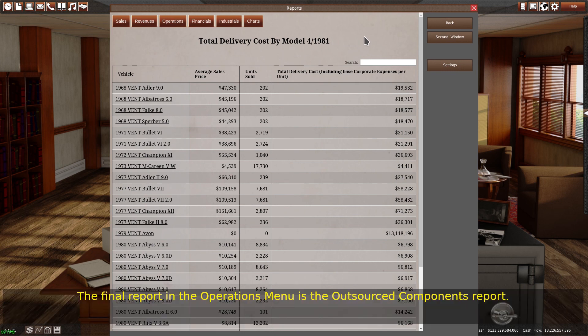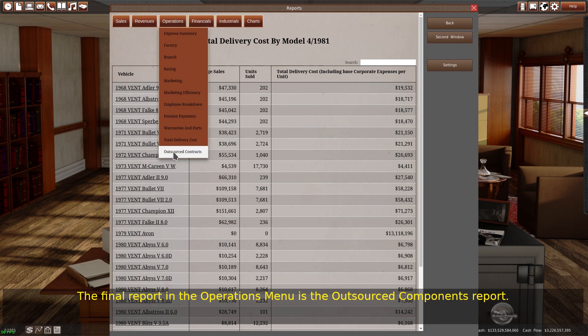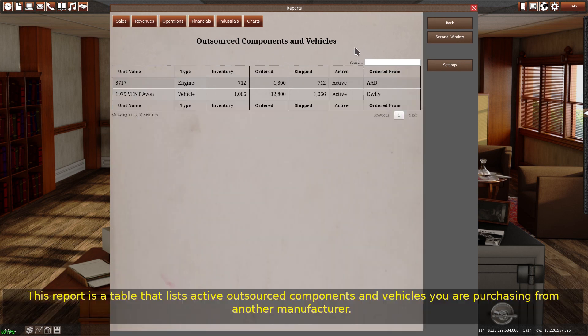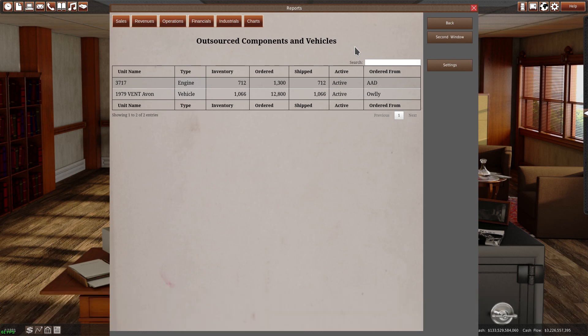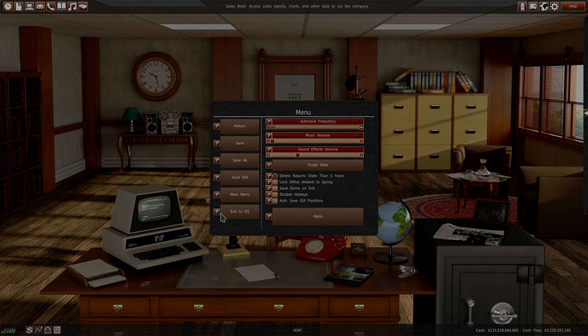The final report in the operations menu is the outsourced components report. This report is a table that lists active outsourced components and vehicles you are purchasing from another manufacturer. The table includes important information, such as the number you ordered, the amount that has shipped, and the company you're ordering from.